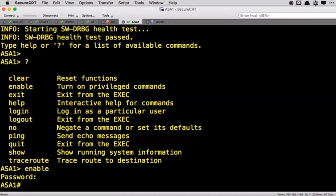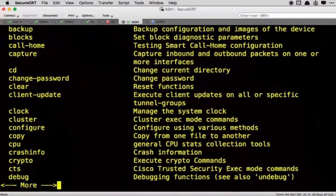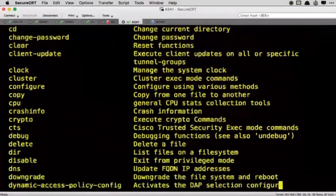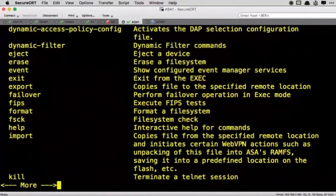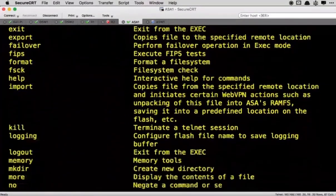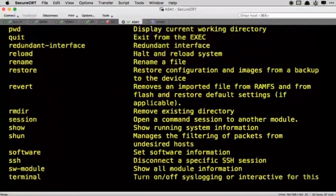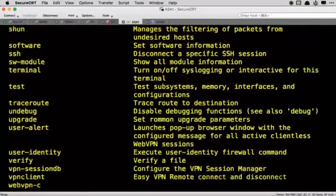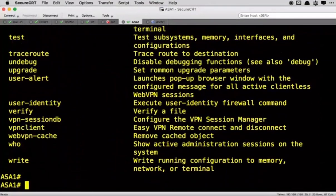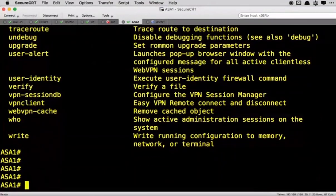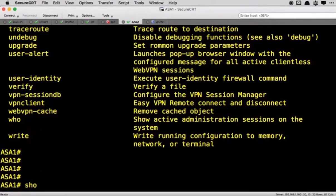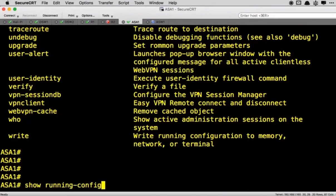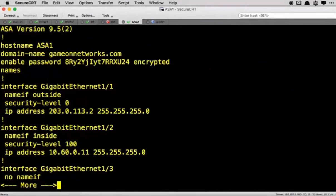Now we are in privileged exec mode. Now I'll do a question mark here and you will notice that just like on the routers you will learn this in the CCNA, you got a lot more commands available to you in privileged exec mode. So very similar commands to that of a router. For example, show running config. This is a running configuration.